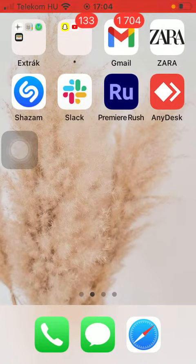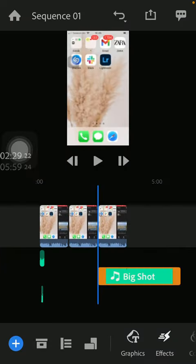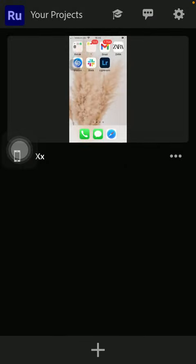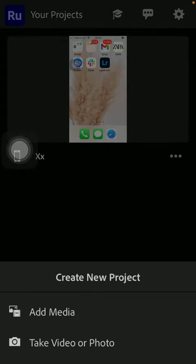But let's jump into it. First of all, open the application on your phone. Tap on the plus icon down below in order to select a video or a photo that you want to edit.